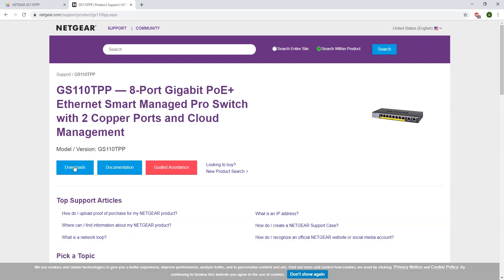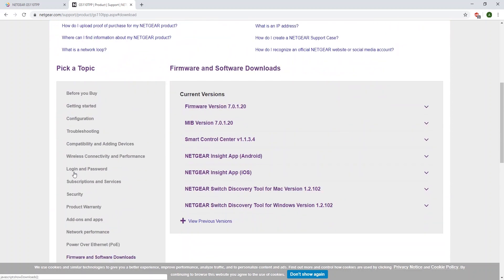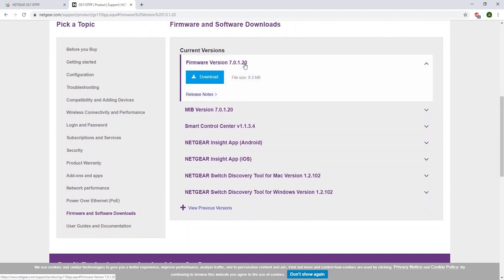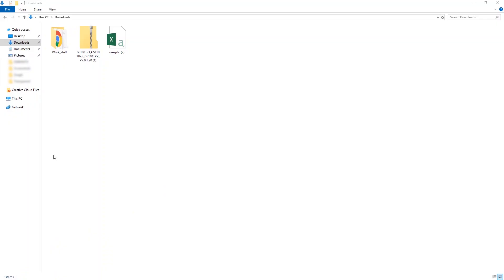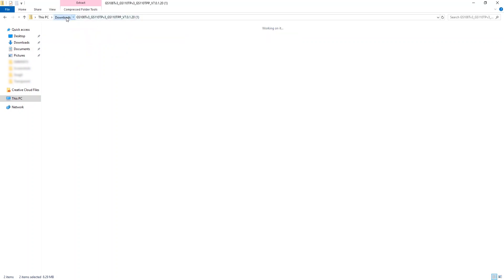Click Downloads. It will bring you down to a list of firmware. Open the latest firmware. Click Download. Click on the zip file after it downloads, open the file, copy the contents, and paste the contents into your Downloads folder.